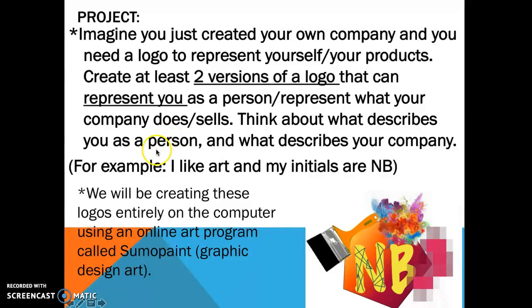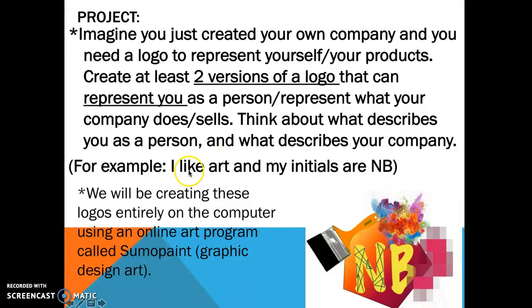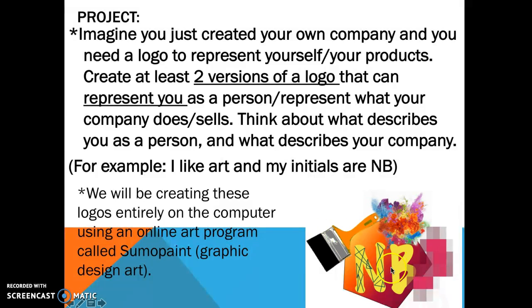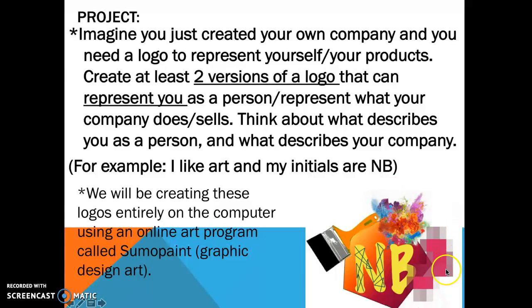So for example, if I was going to create an art company, I could create a logo that looks kind of like this. I like art and my initials are NB, so I've added some art elements into this picture as well as my initials, and it kind of all fits together in a nice radial design, that means a circular design.